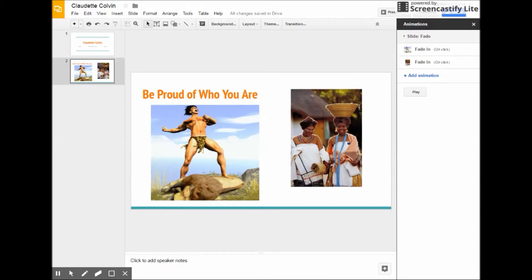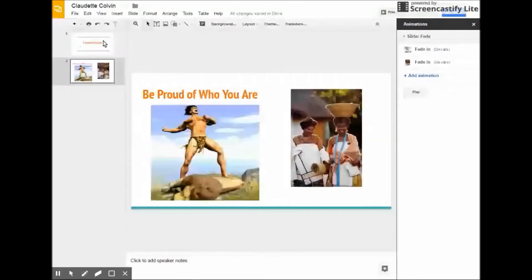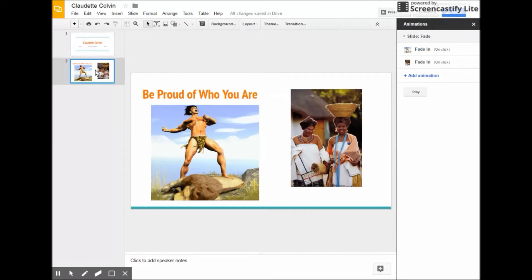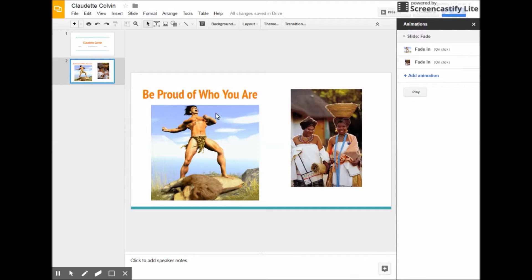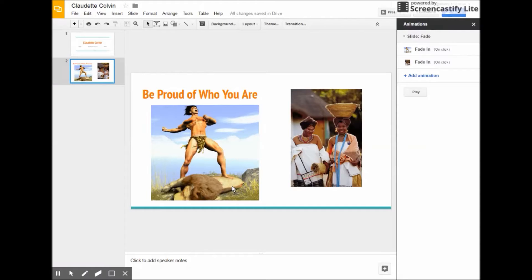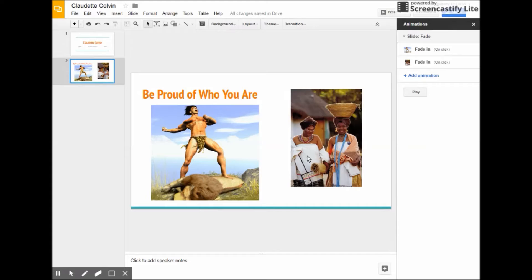Now, what this allows me to do is when I give my speech, I'll start at my title slide. And I'll say my speech is on Claudette Colvin. My name is Shea Brunson. Right here, I will give the quote and I will make sure that the Tarzan one comes up first. So I can say, you know, people thought Africa meant Tarzan. It was a very negative image. It just shows somebody who's savage. But in truth, I want us to be proud of who we are and our culture and have this picture fade in next. That will happen on those clicks.